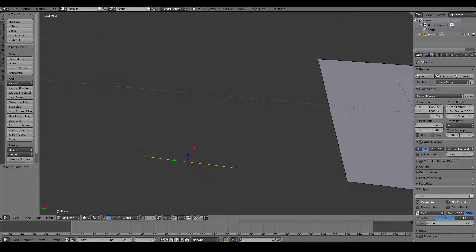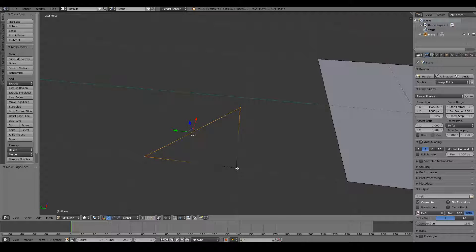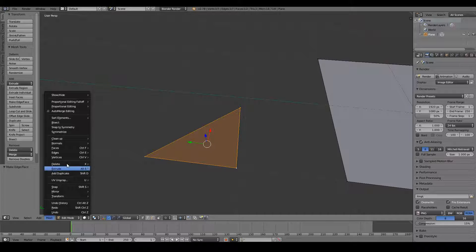When two or more vertices form a line, that line is called an edge. I'm going to create another vertex by pressing Ctrl+left-click — that will add another vertex and join it to the previously selected one. Then I can Shift+right-click the original vertex and press F to create another edge between them. Then I Shift+right-click the third vertex and press F again to fill into a face.